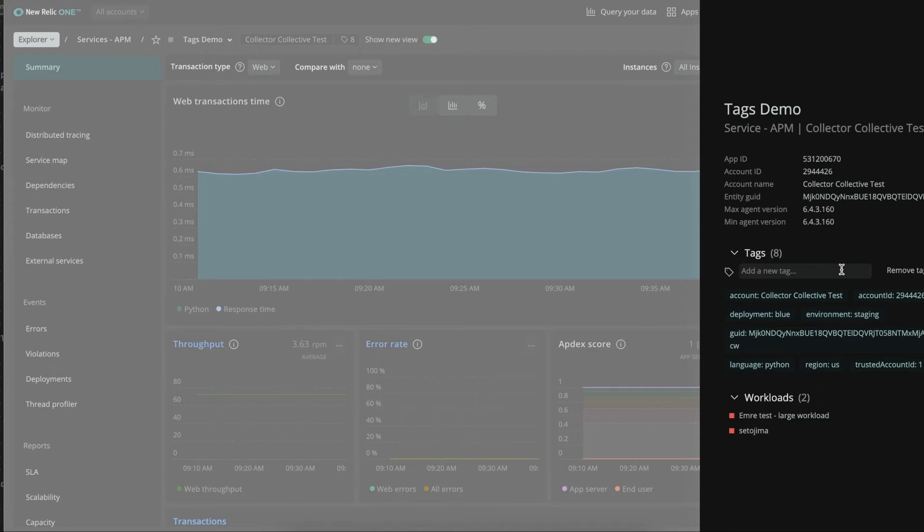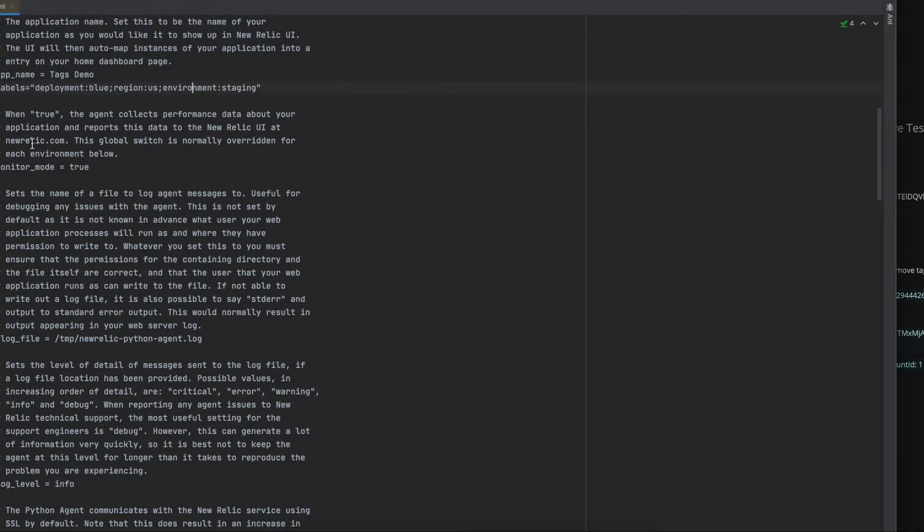So let's say that we want to do a release of a new version of our code. In order to compare the old version with the new one, what I will be doing is go to my configuration file and change the deployment label from blue to green and deploy my application with this new configuration.